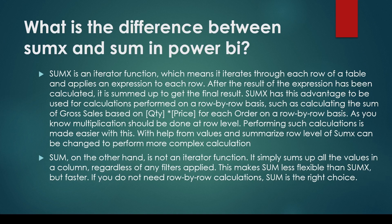Such as calculating the sum of gross sales based on quantity multiplied by price for each order on a row-by-row basis.